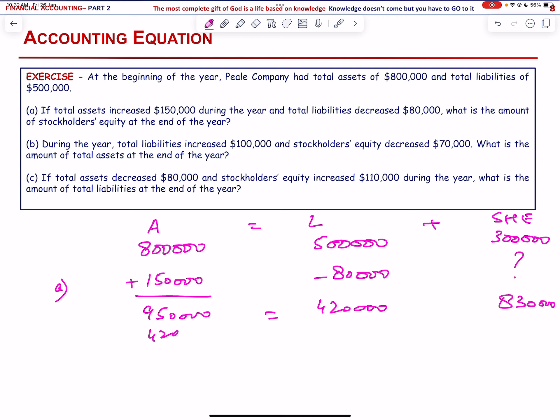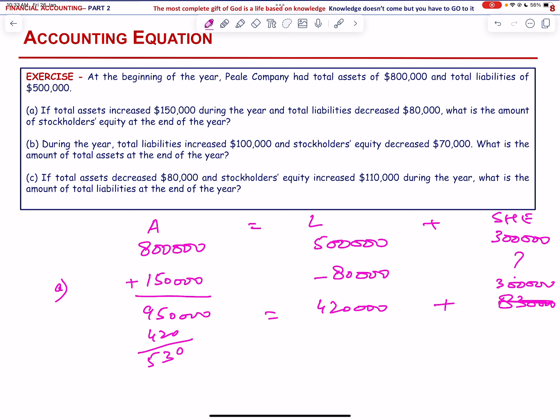Calculating: 950,000 minus 420,000 equals 530,000 in liabilities plus equity. The stockholders' equity works out to 530,000, giving a total equity of 530,000 — let me verify: the result is 530,000 for liabilities, so stockholders' equity = 830,000.